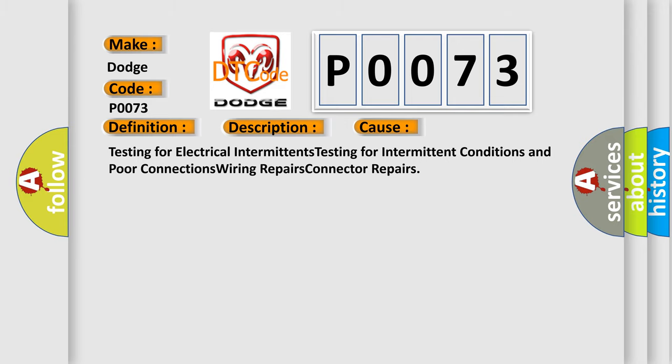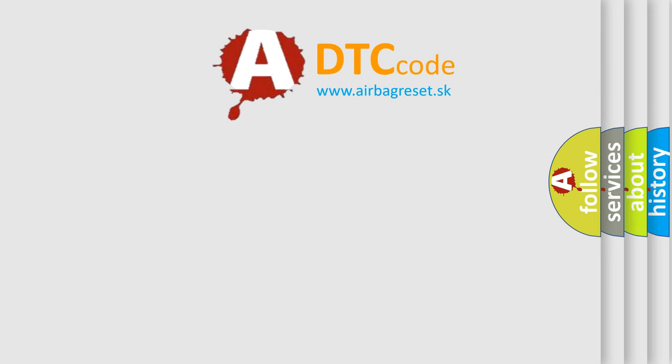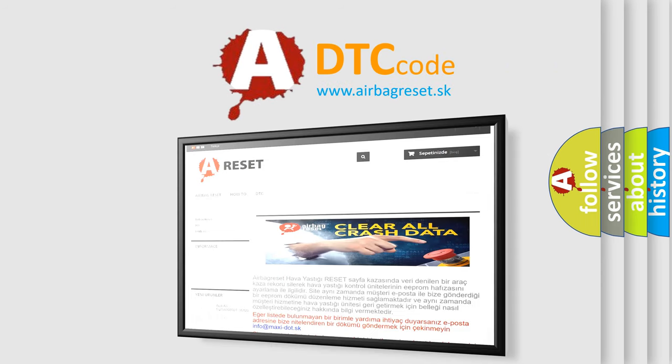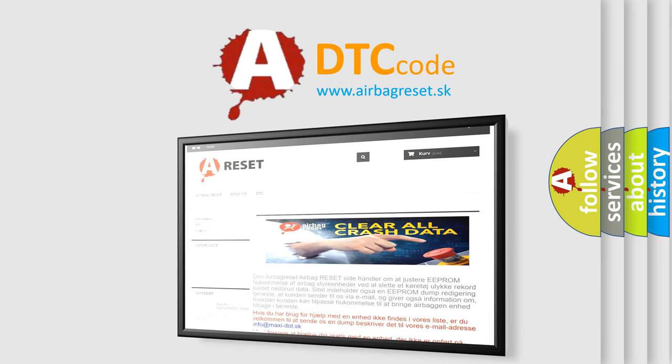The Airbag Reset website aims to provide information in 52 languages. Thank you for your attention and stay tuned for the next video.